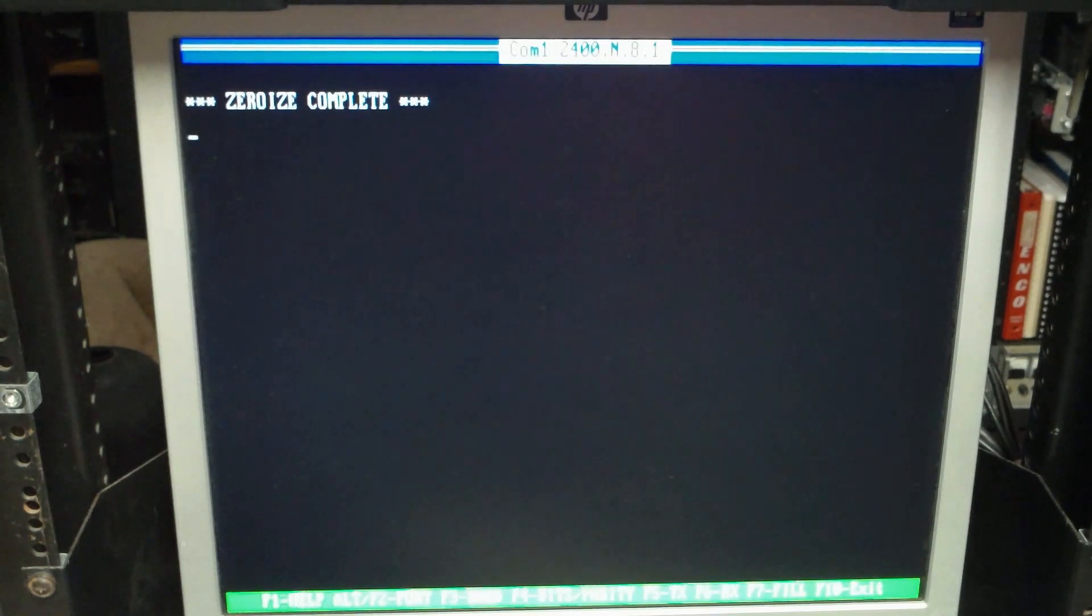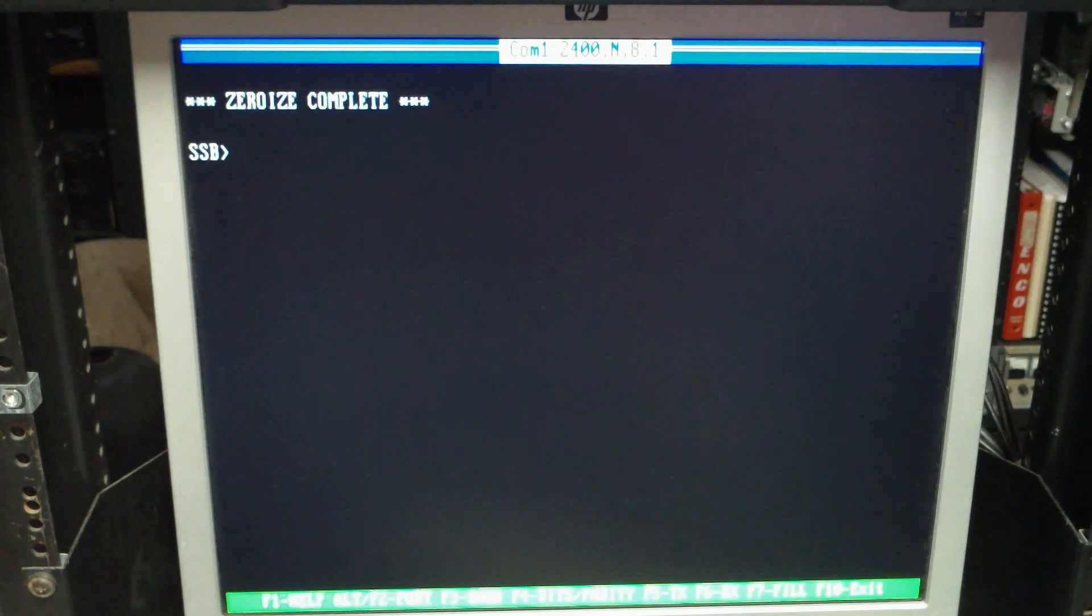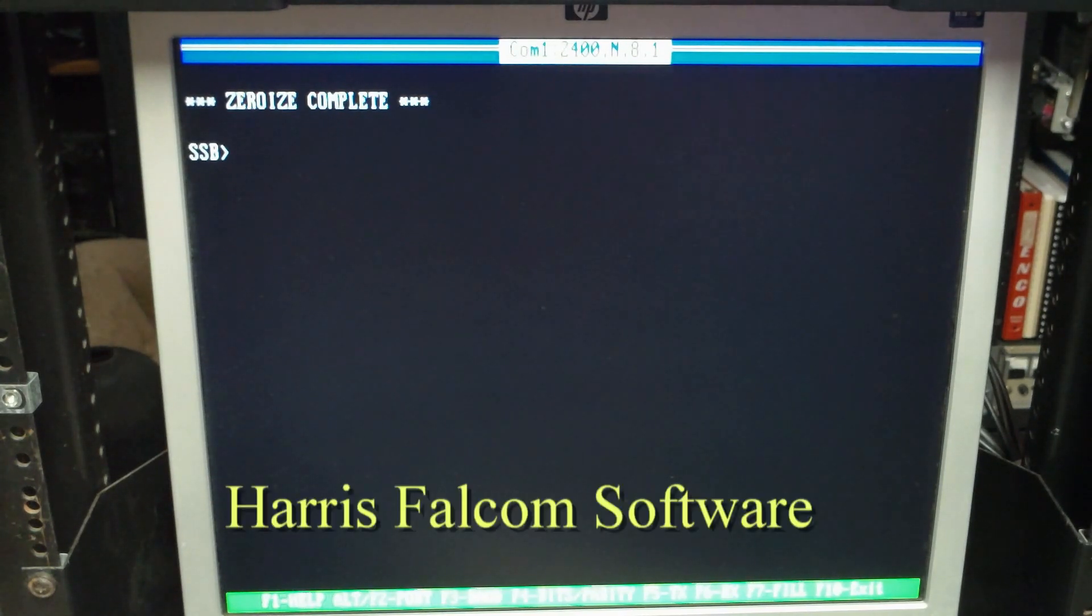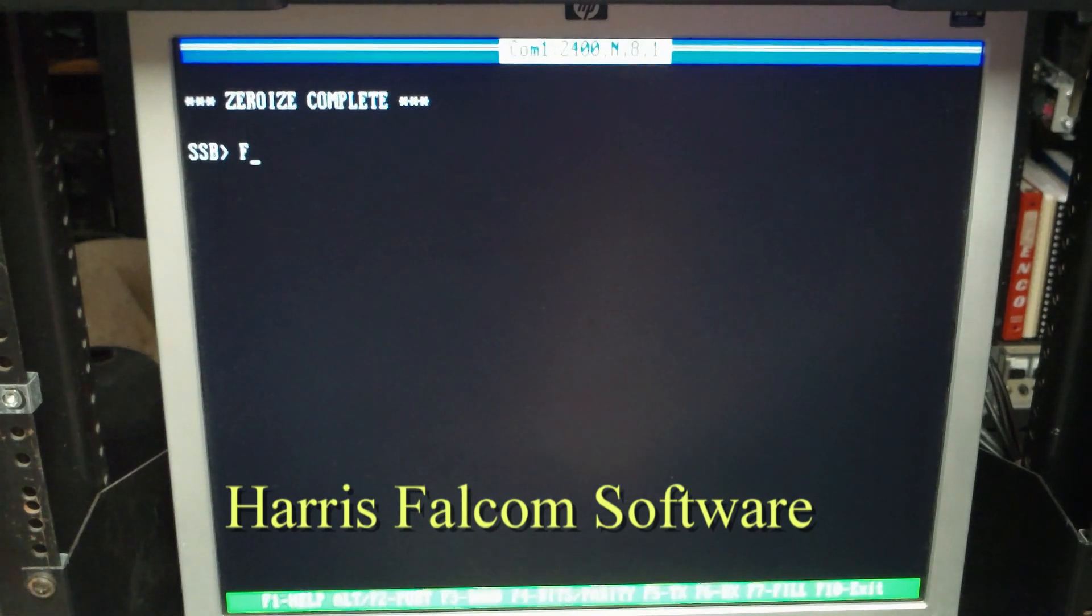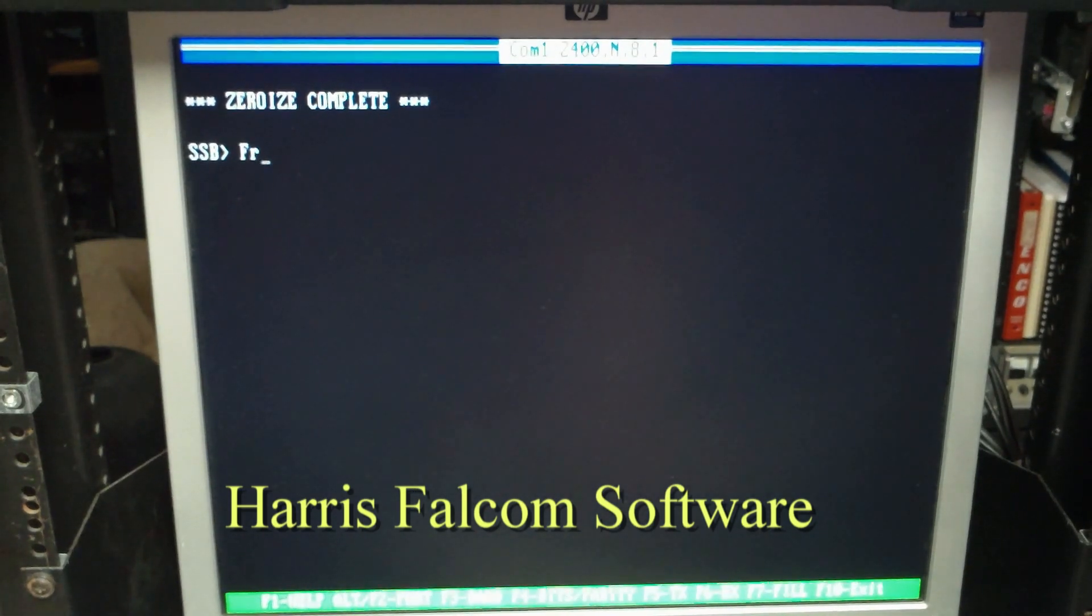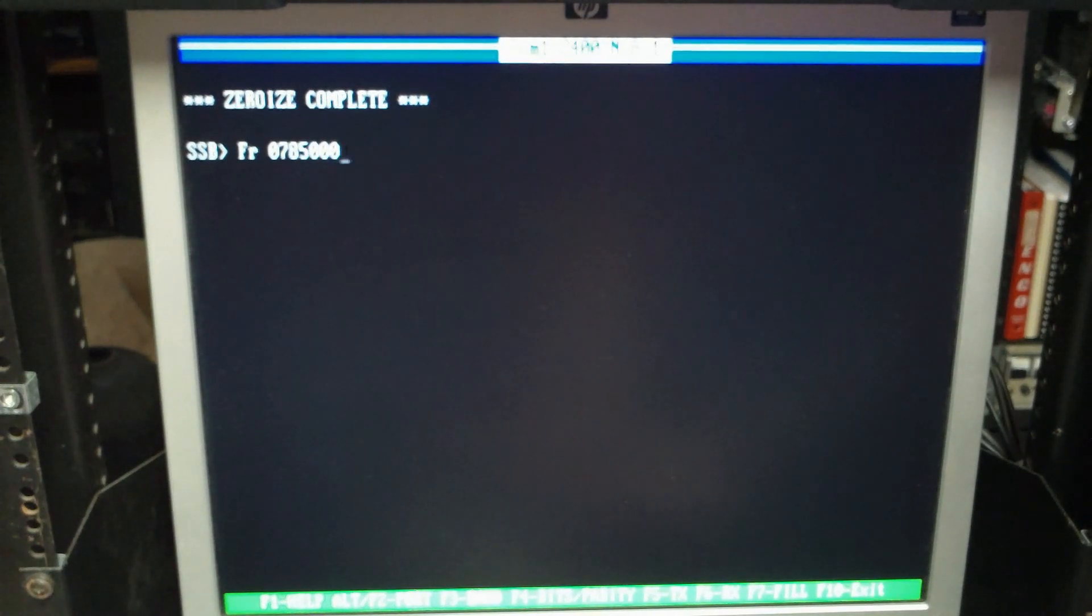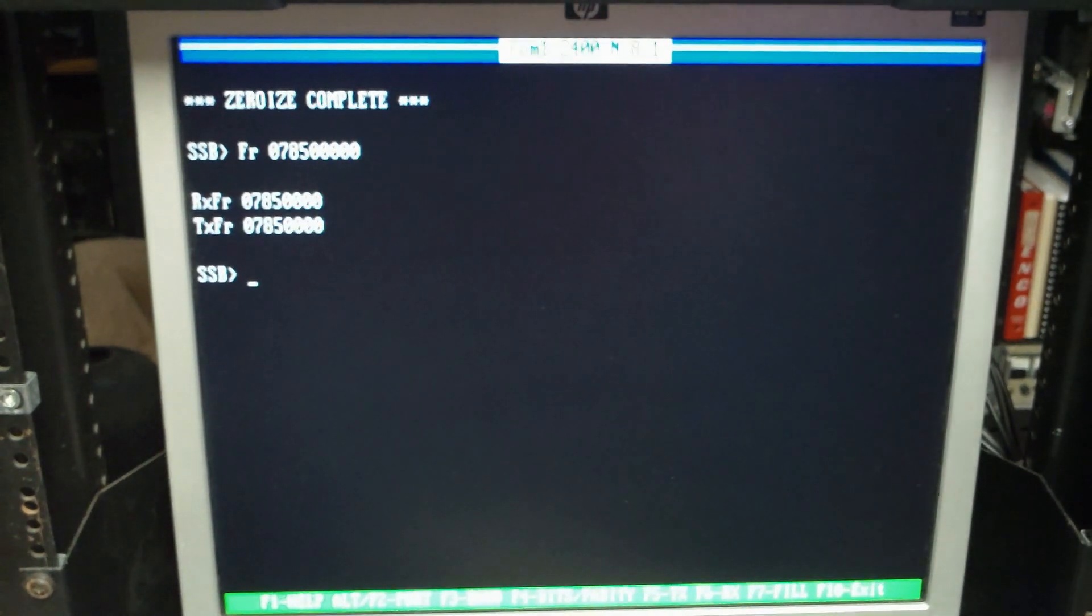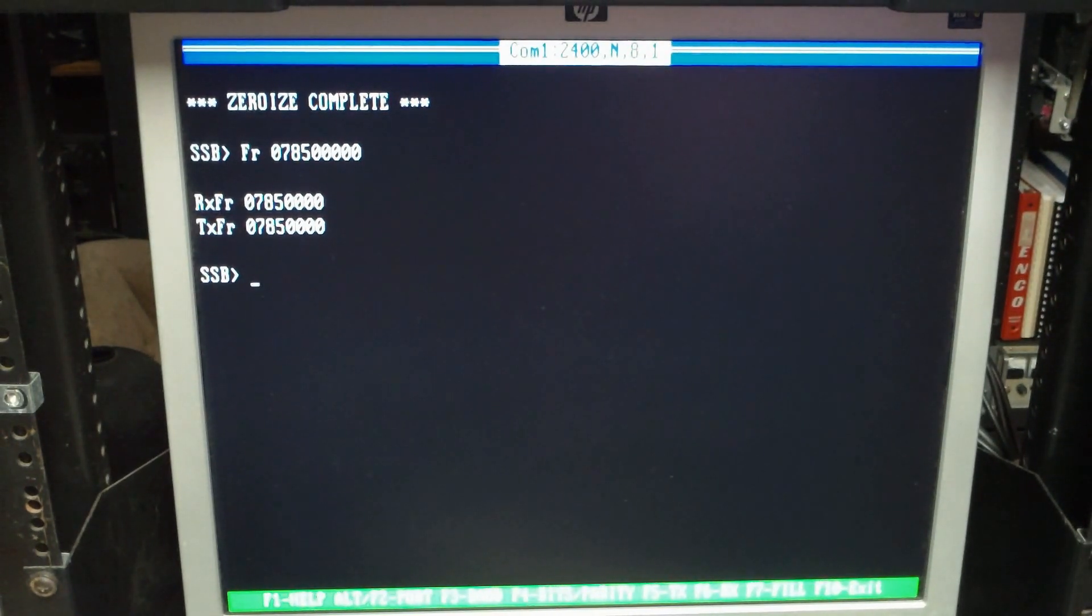So we'll go over and use the Falcom software. When it first comes up it'll tell you the radio is in SSB mode. All I'm going to do is enter frequency. So that's just FR and then the frequency 0 7 8 5 0 0 0 0 and enter. That lets me know that I'm receiving and transmitting on that frequency.